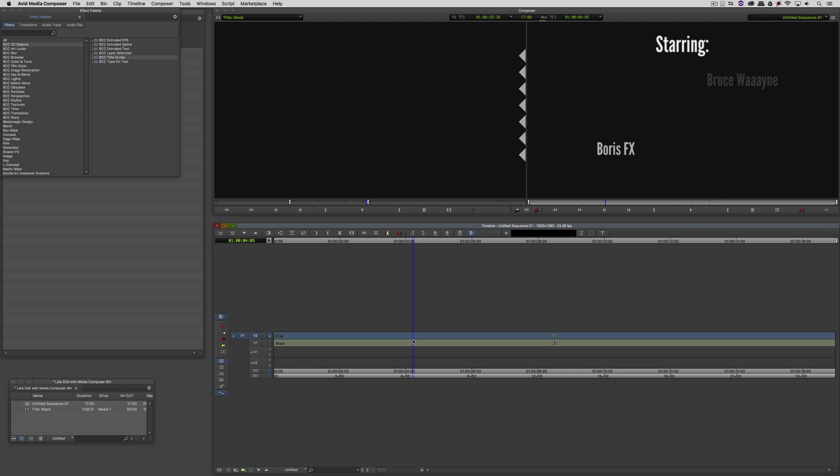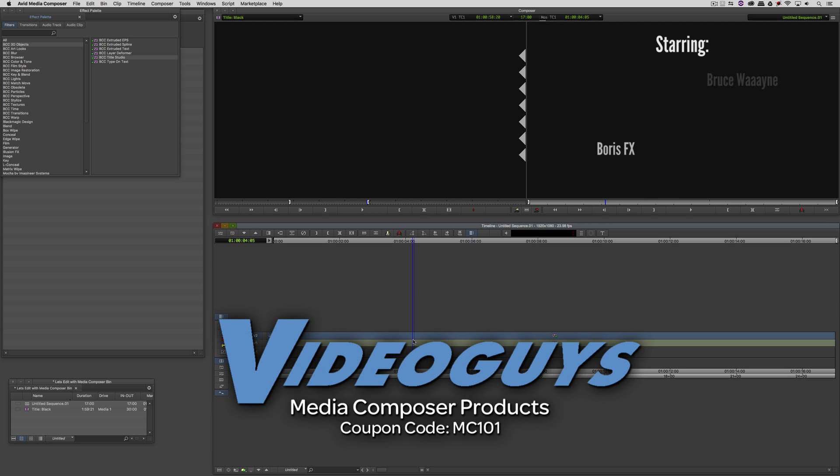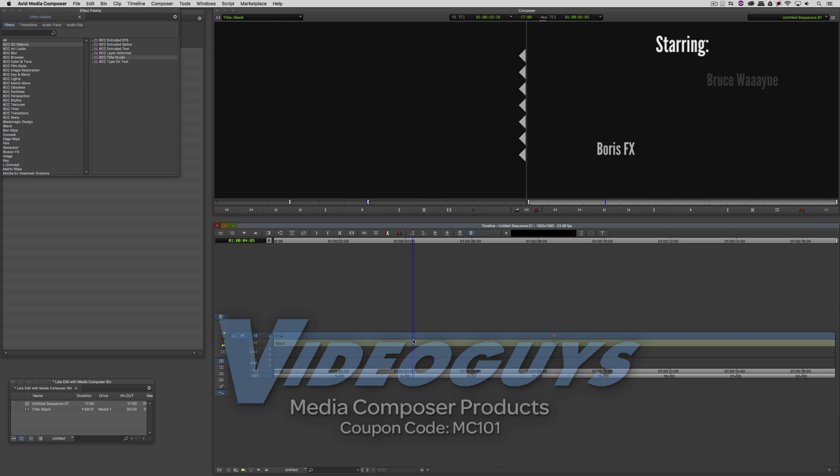So I hope this tutorial has shown you how working inside of Title Studio in conjunction with the FX Browser can make getting in and updating complex title sequences super quick and super simple. As we're wrapping up, I want to remind you that if you're looking for great deals on Avid Media Composer software licenses, subscriptions, and upgrades, use coupon code MC101 for 5% off any purchase at VideoGuys.com.